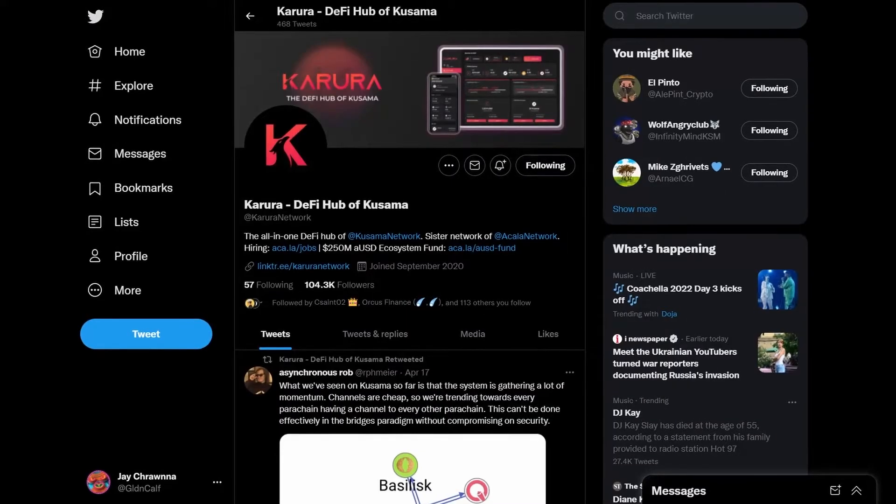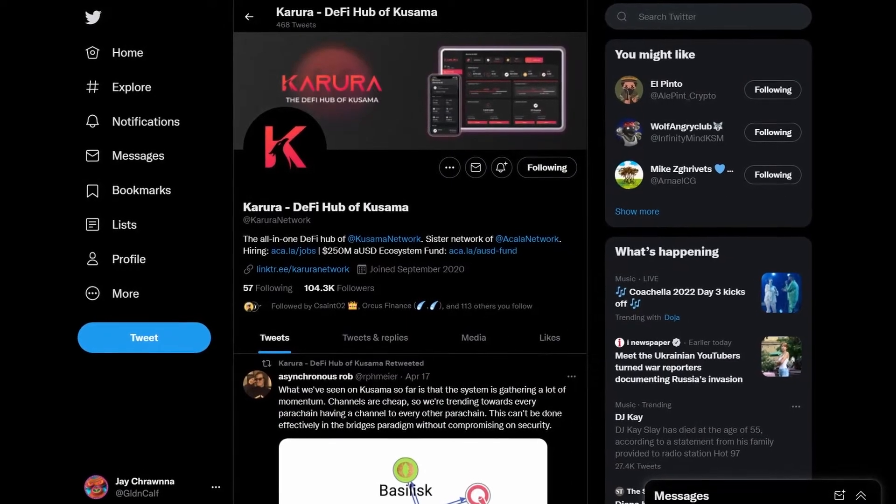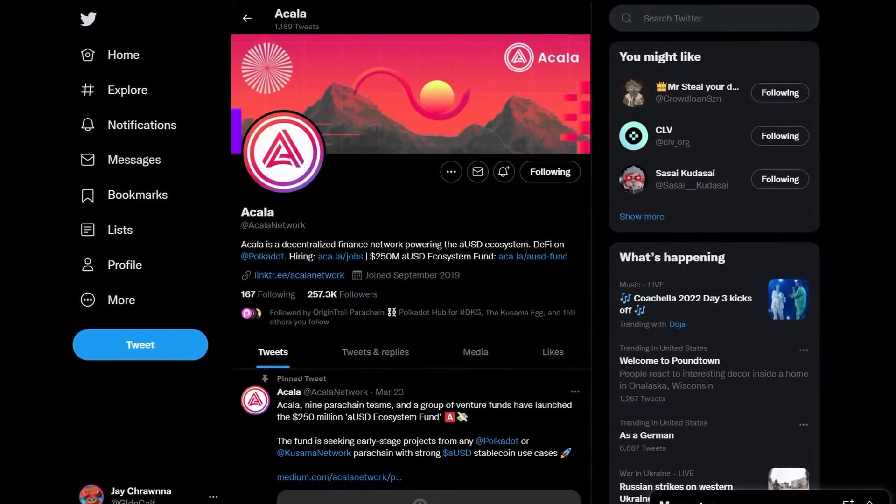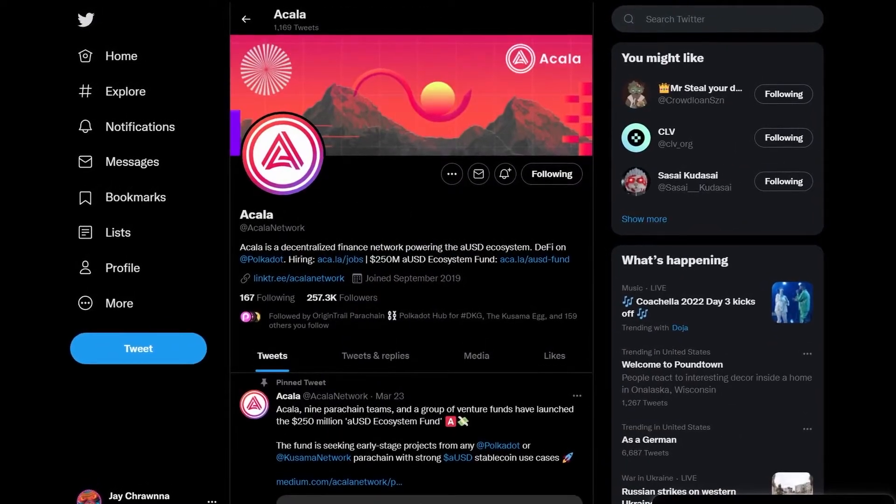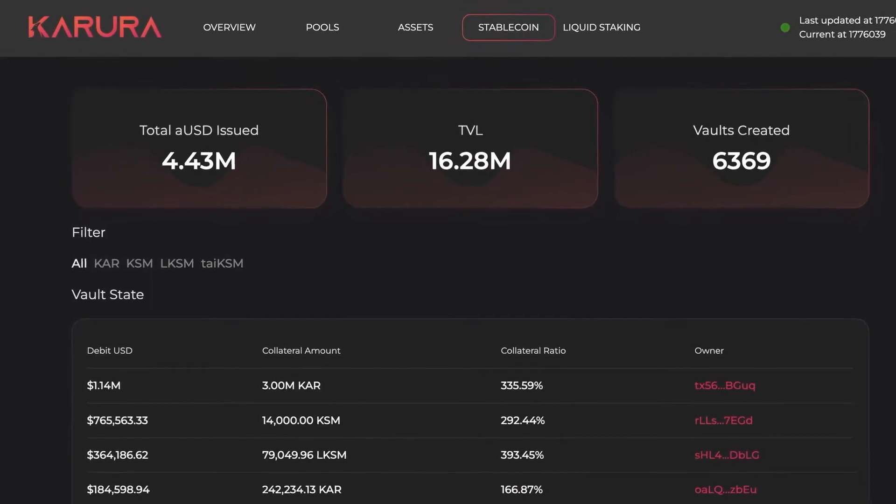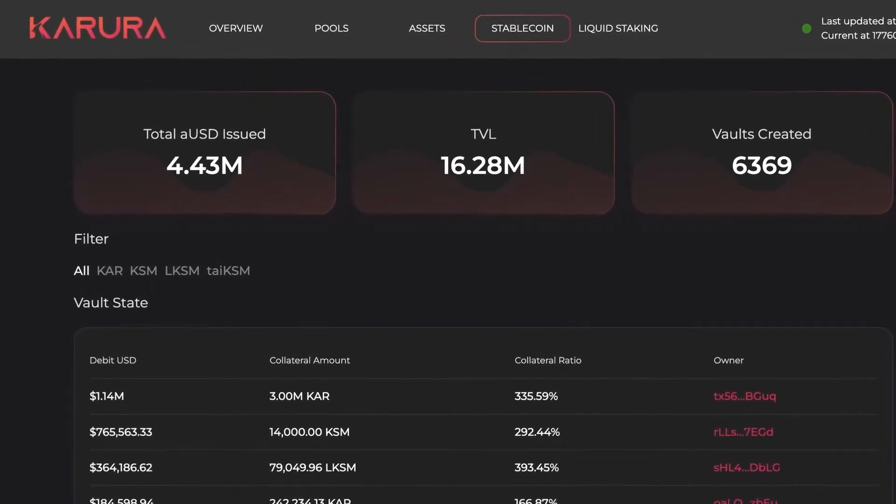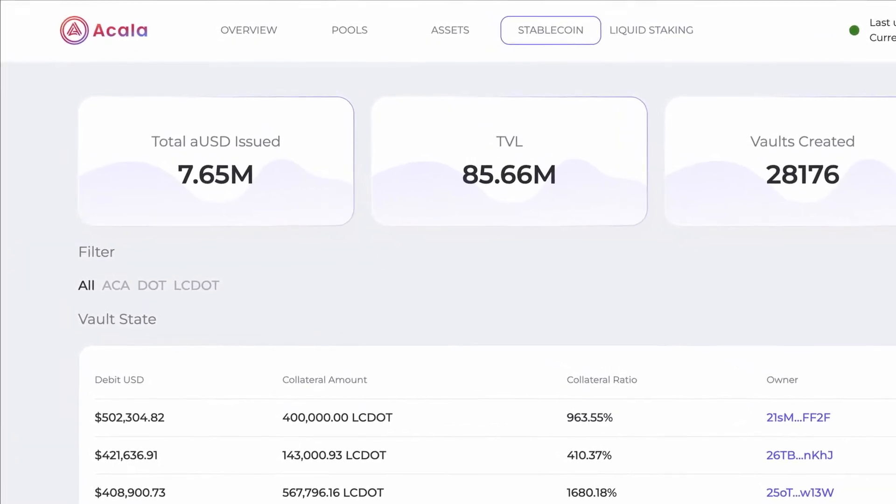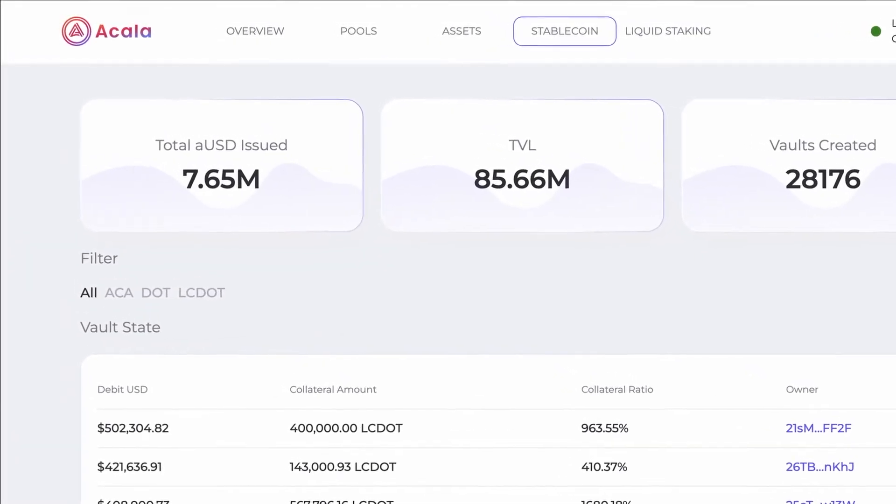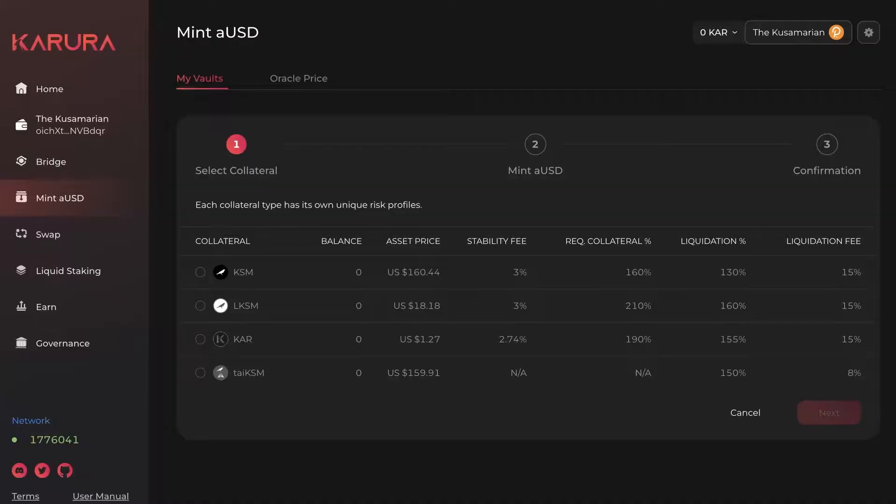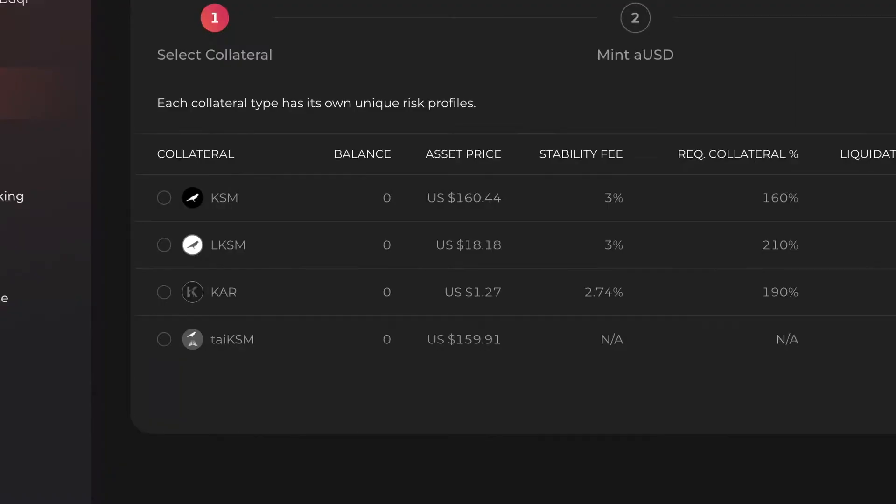AUSD is a crypto-backed asset mintable on both the Karura and Akala parachains after the recent consolidation with Karura's KUSD. Over 12 million stablecoins have been minted, and their value is backed by locked assets.